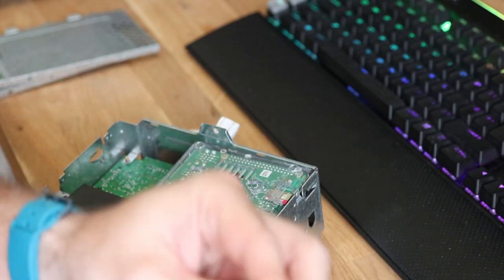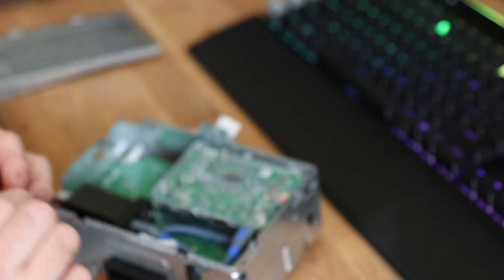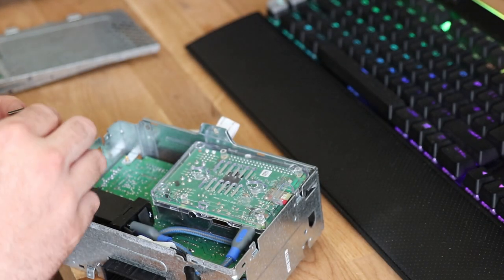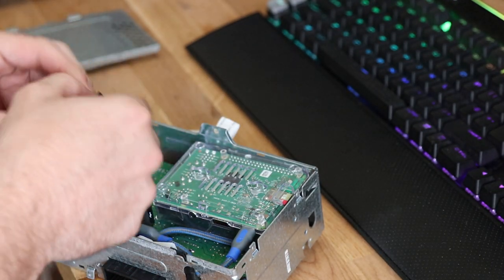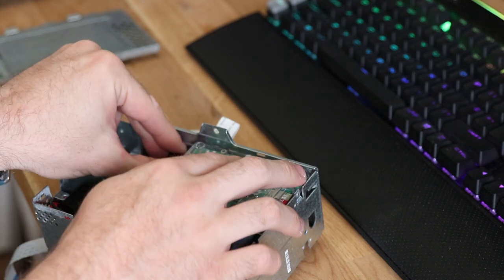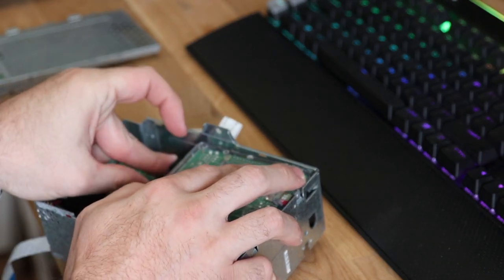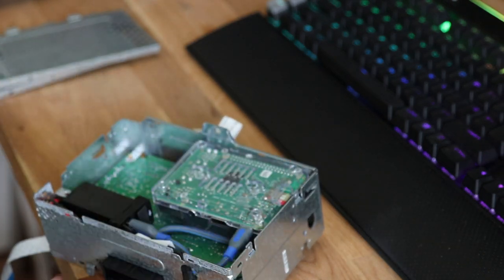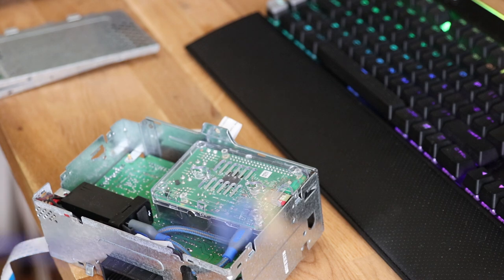Then you need your Bluetooth adapter to plug into one of the USBs.